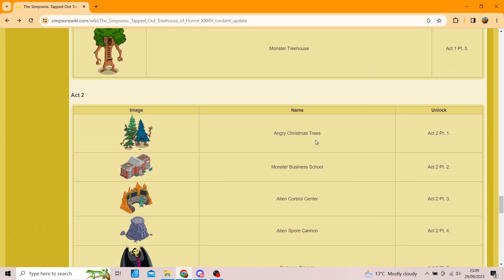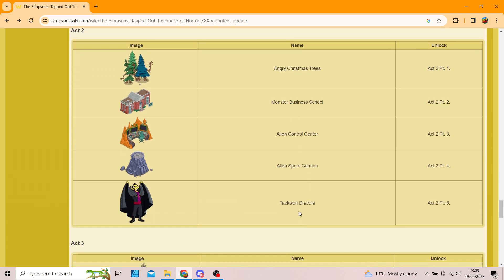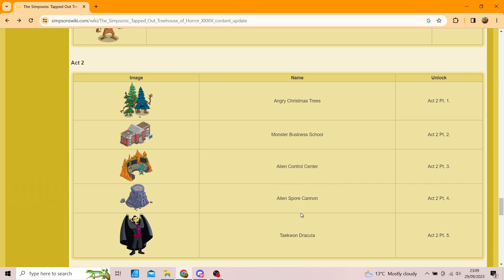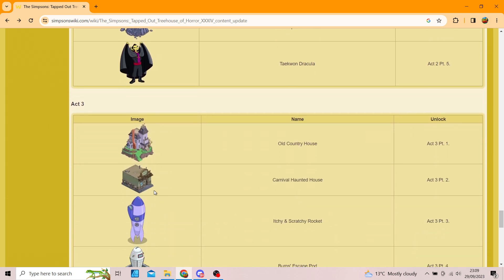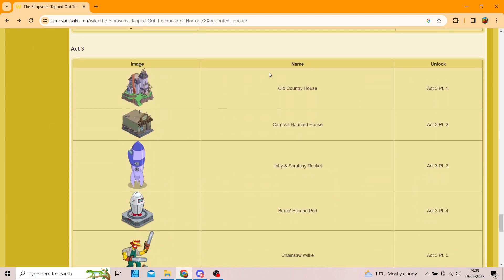Then Act 2, we've got the Angry Christmas Trees. So, so far, no characters. Oh, unlike, at the end of Act 2, we do have one. Angry Christmas Trees, Monster Business School, Alien Control Center, Alien Spore Cannon, and the Taekwon Dracula. So, yes, that's okay. I don't mind that. Only one character, though, which is annoying.